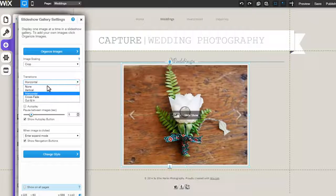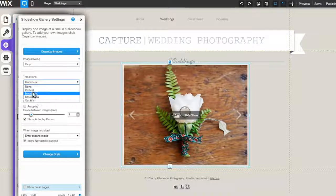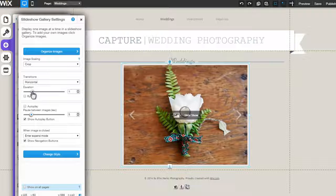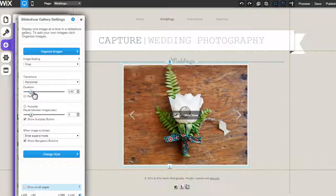Next, pick the image transition from the drop-down menu, followed by the transition duration.